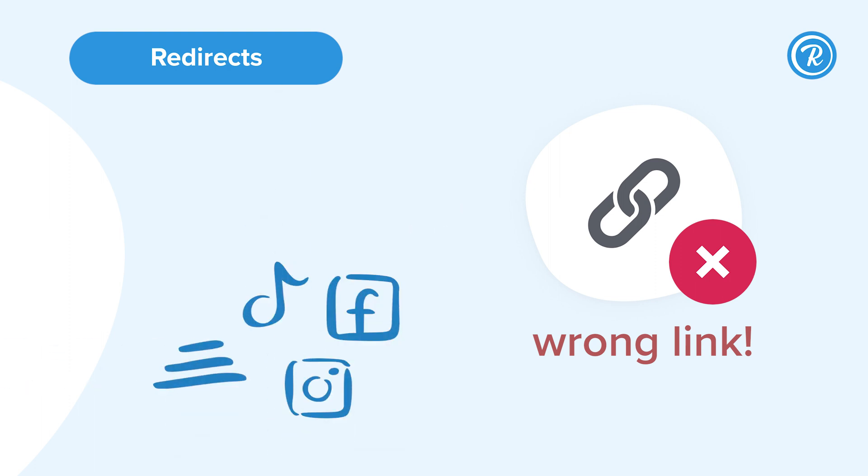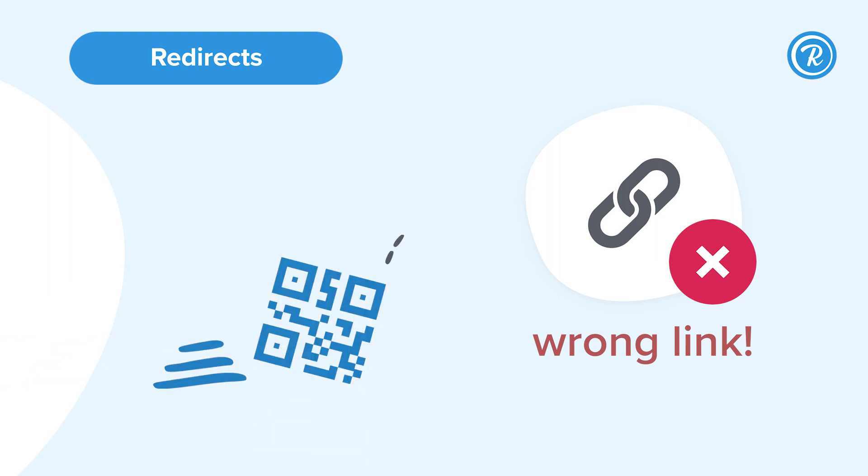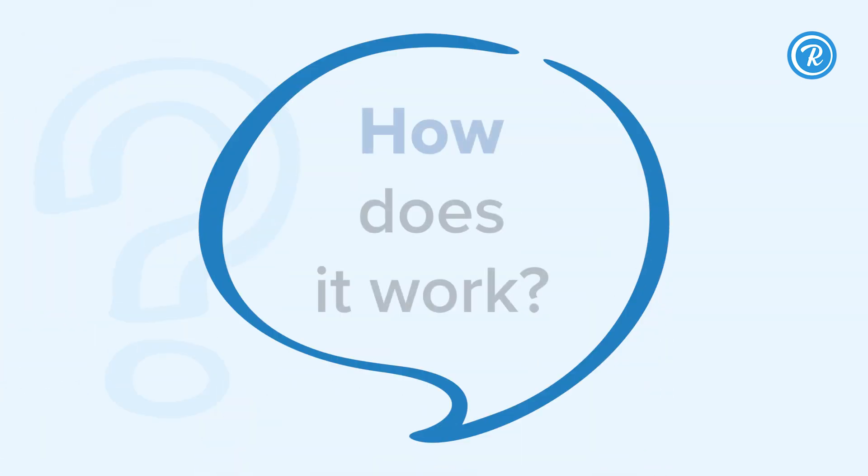Don't be stressed about your team making changes down the road or running into a 404 error. And if you're printing a QR code in a physical asset, your URL can change, but the QR code stays the same, saving you time, budget, and giving you peace of mind.